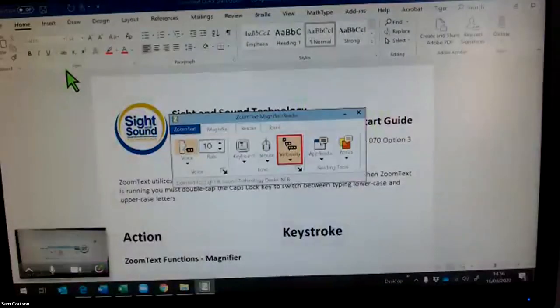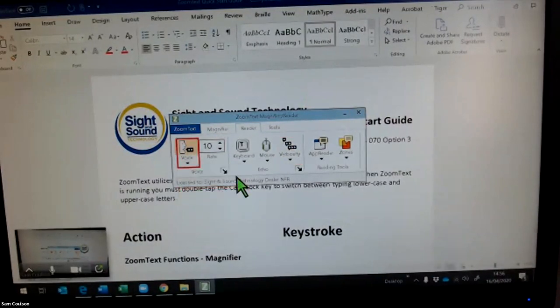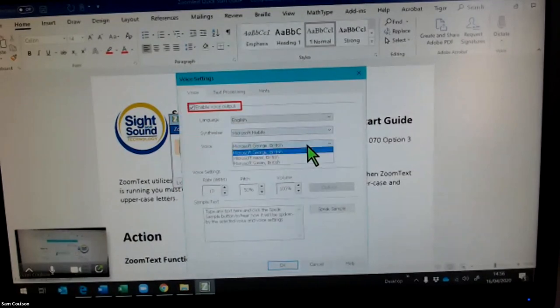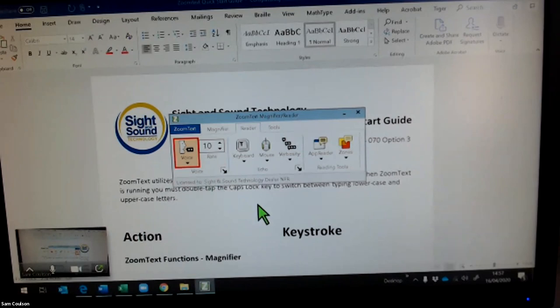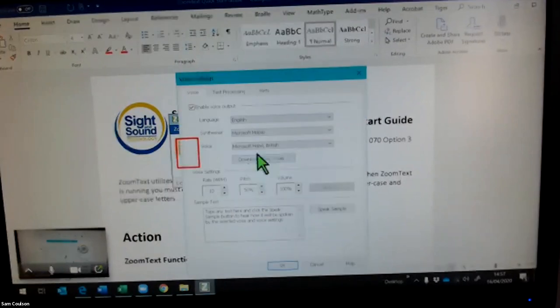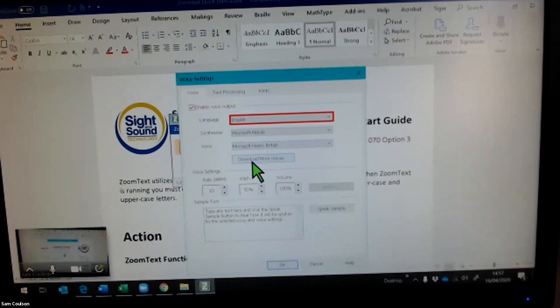Regarding voice settings: ZoomText offers multiple voices including Microsoft George and Microsoft Hazel (British English). You can customize the voice, gender, and accent. The language can also be set — for example, Arabic or English — and additional voices and accents can be downloaded if not pre-installed.